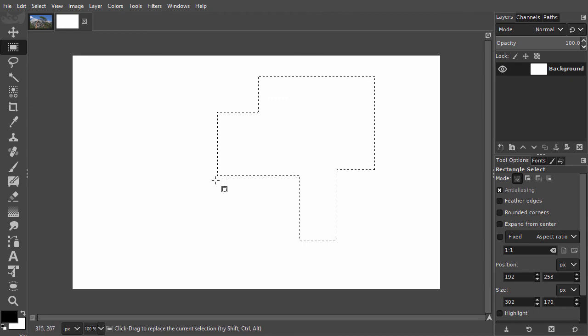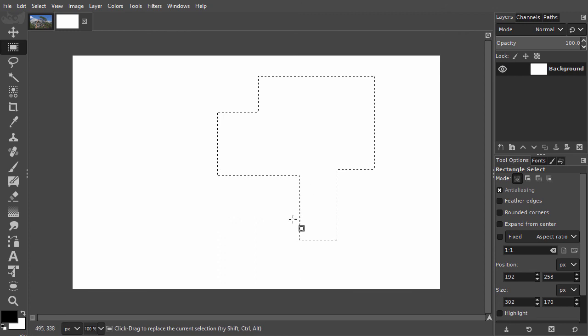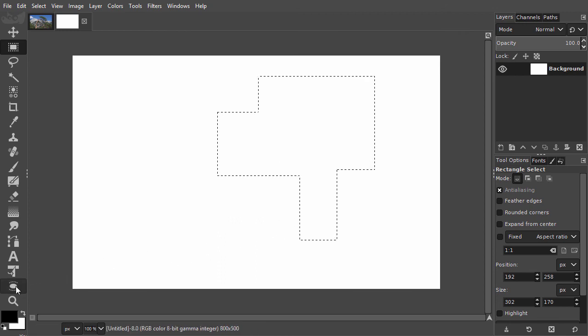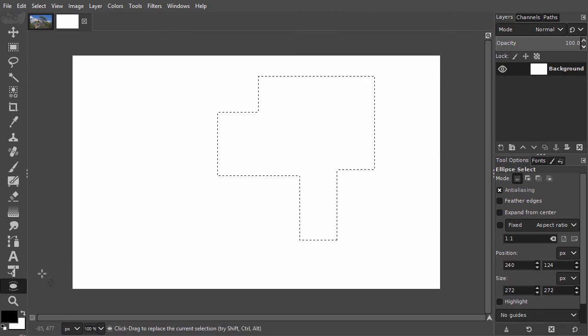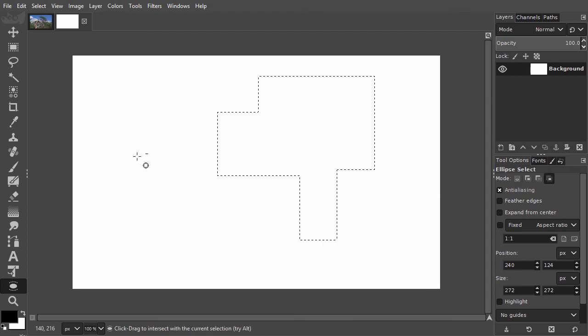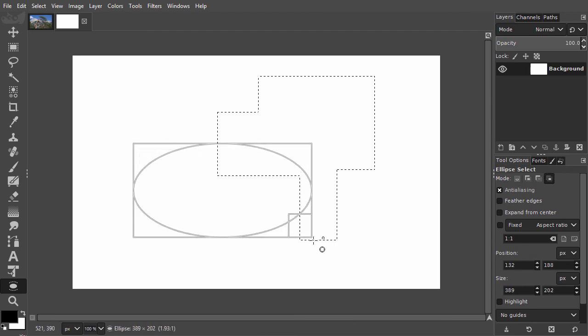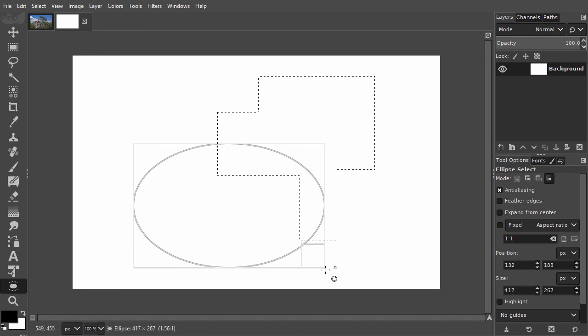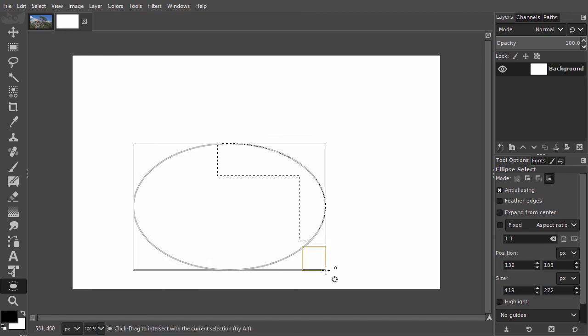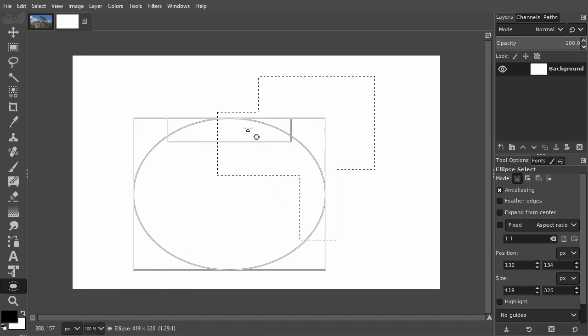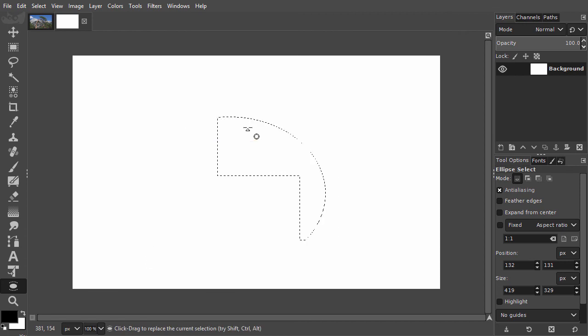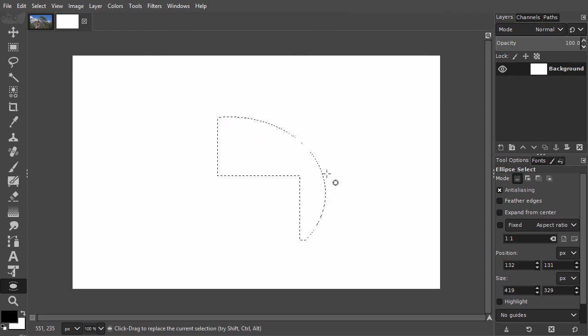I can also make an intersection. Let's use the ellipse select tool for this. I will now press Shift plus Ctrl and drag over the existing selection. I can make some last adjustments and press Enter. I have now made an intersection of the two selections.